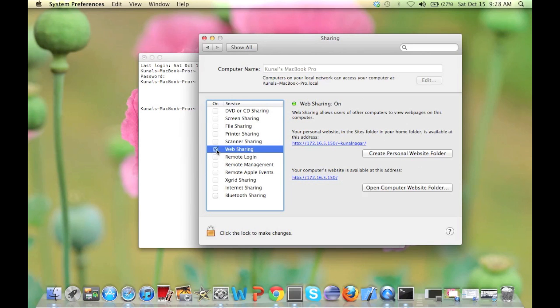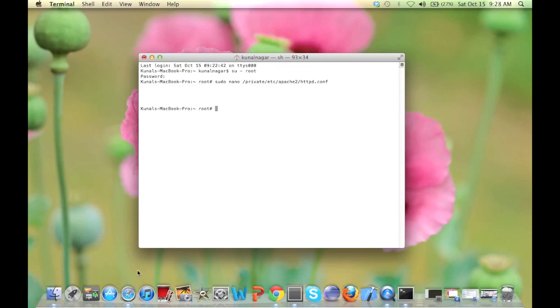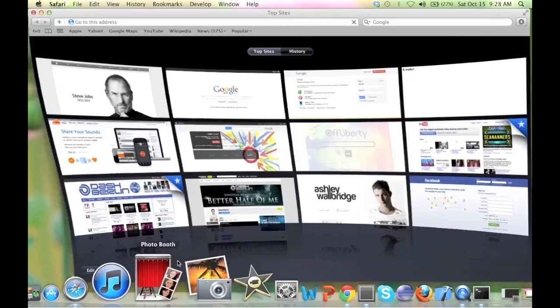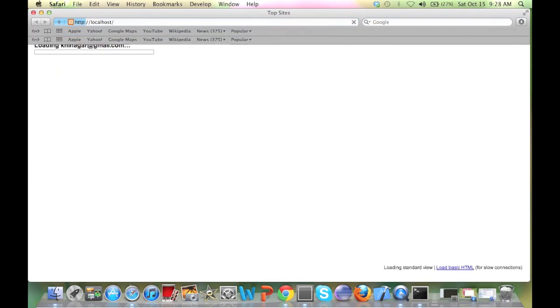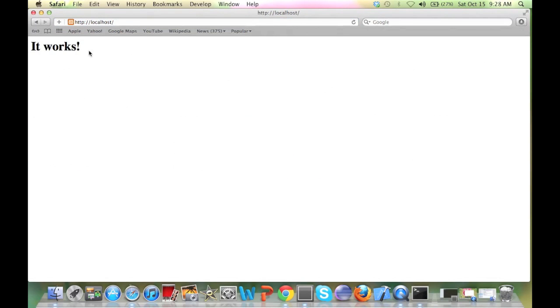Initially this will not be checked. You just check it. When you are done with this, just close it and open your browser and type localhost. If you are greeted by 'It works,' it means that Apache is running on your machine.